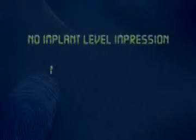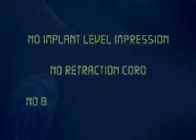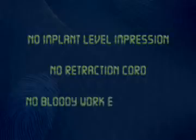There is no implant-level impression, no retraction cord, no bloody work environment.